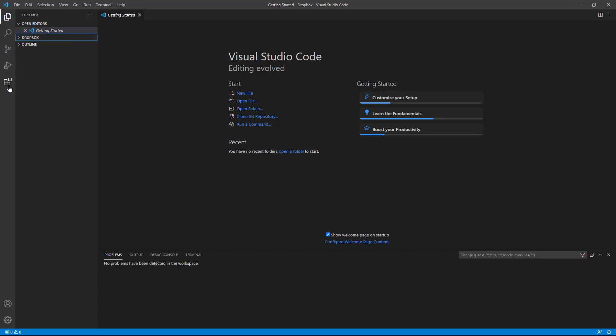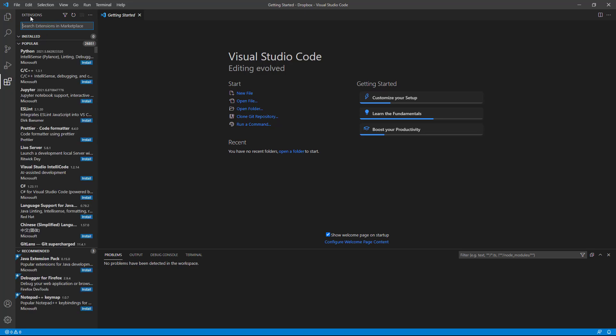And so if you come down to this fifth icon, the one that looks like some little blocks stacked on each other, click that. And that will open up to your Extensions pane. And you'll see a lot of extensions along the left side that are suggested and interesting. And I see one here called Live Server. And that's the one I'm going to select.